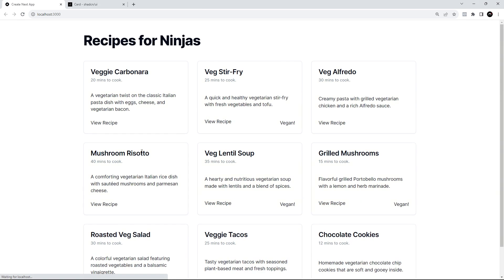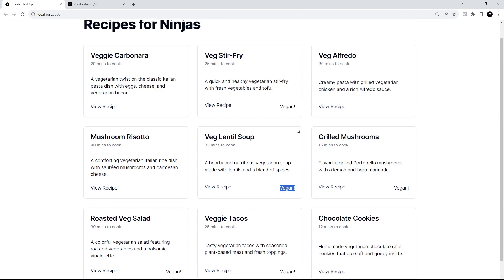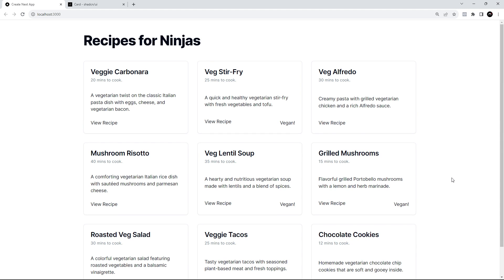After saving and refreshing, the buttons are now all level at the bottom of each card, and the vegan label sits over to the right — that looks much better. That's our first shadcn/ui component: the card. In the next lesson we'll use the avatar component for a recipe image, the button component to improve the button styling, and a badge component for the vegan label.